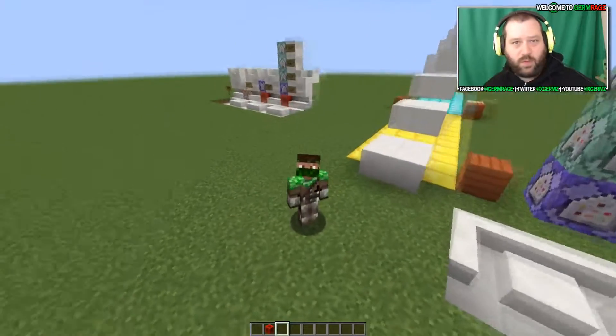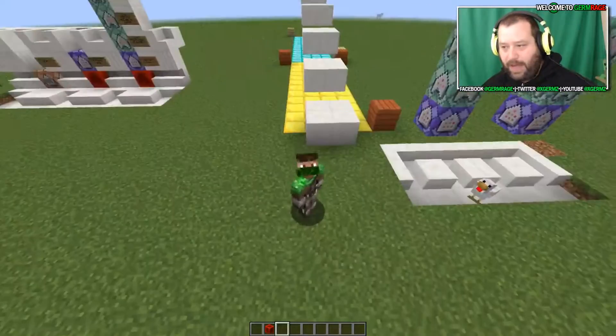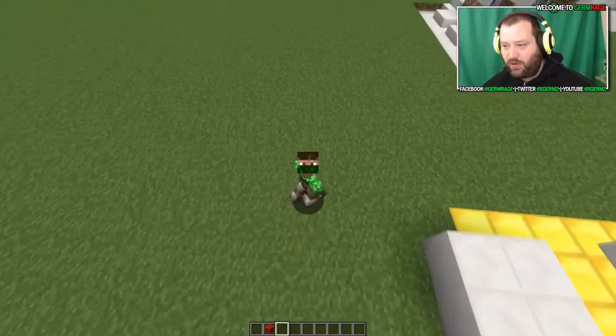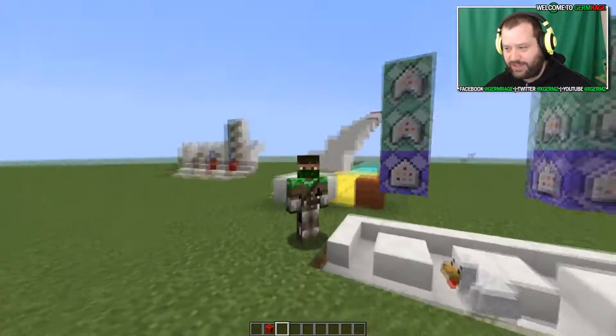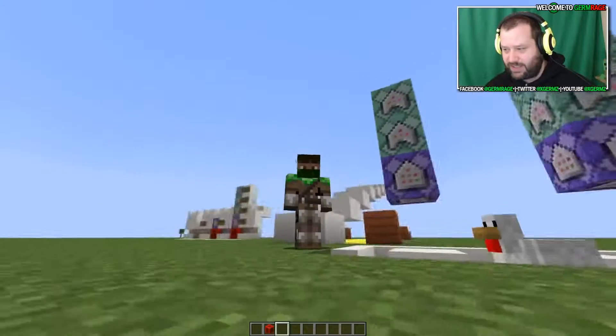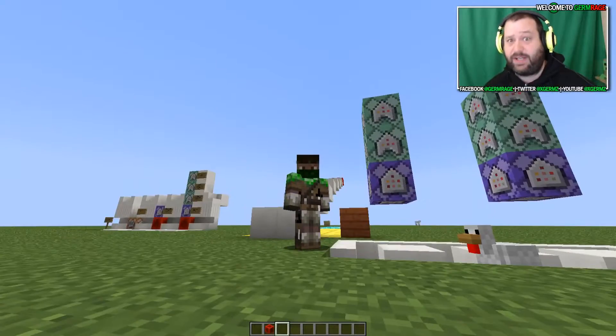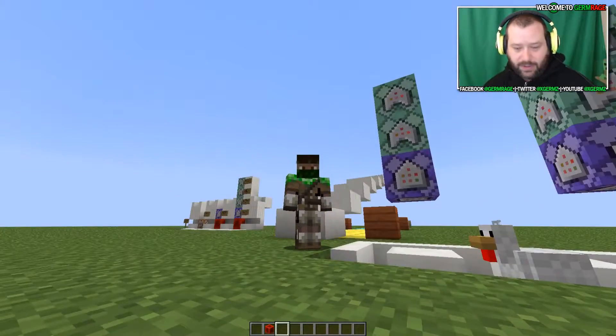What's up guys and welcome back to another tutorial with a chicken. I don't know where that chicken is coming from. He just decided to invade my video.